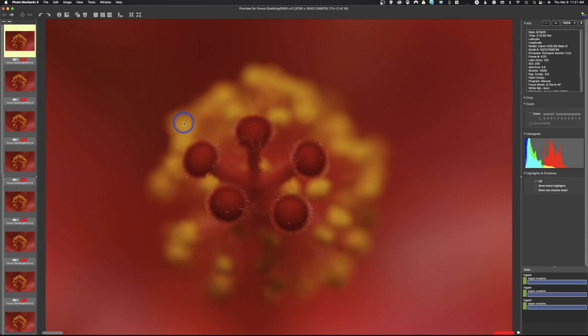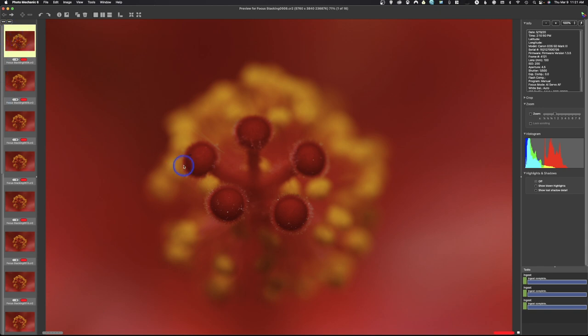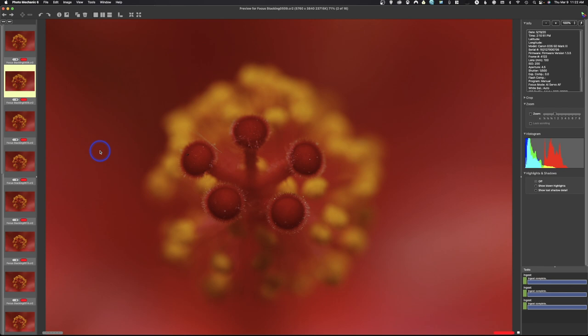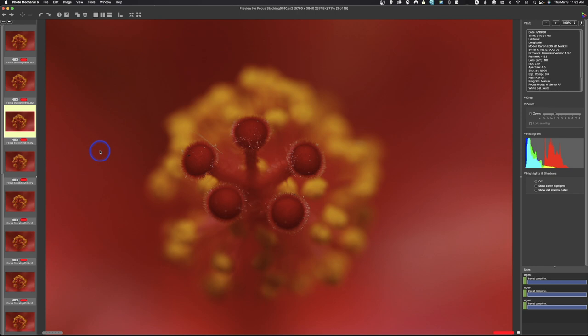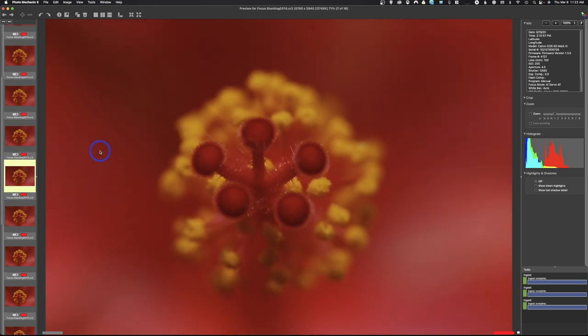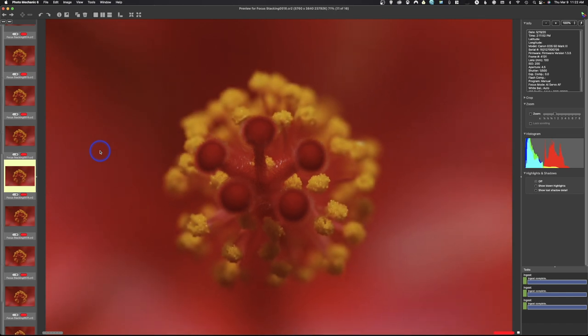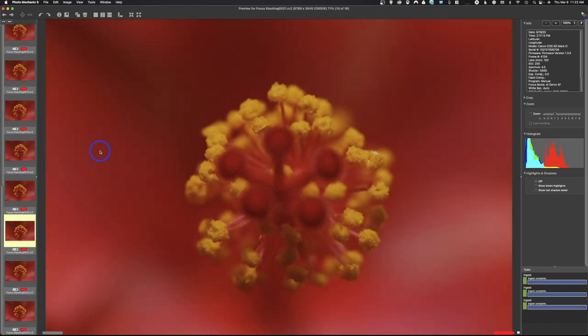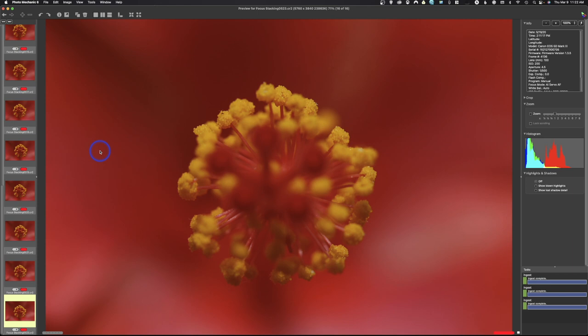So then we use a process called focus stacking. And I'm going to go down through these images. What I've done is I've taken this flower and I've put my camera on a tripod and I've started at the top of the image, which is right here. And I'm going to progressively focus towards the back. I'm just changing that focus a little bit and taking a photo. So if we go down to the next, I've moved down a little bit, a little bit more is in focus. We'll just slowly go through these. You can see I'm moving back into the image, taking photos each time to get each little bit in focus.